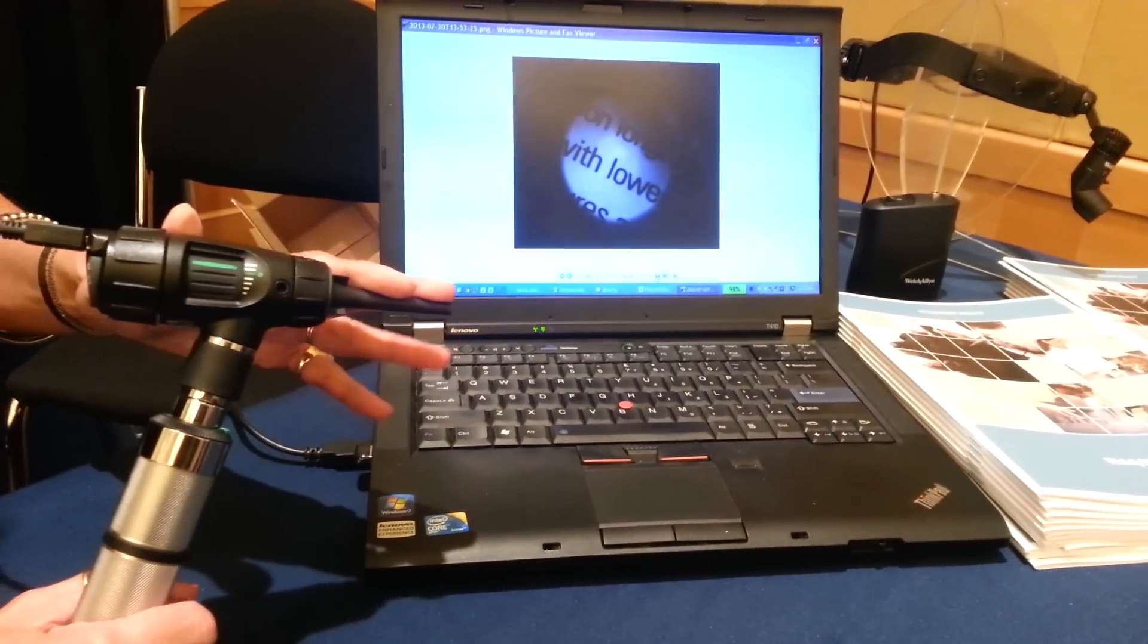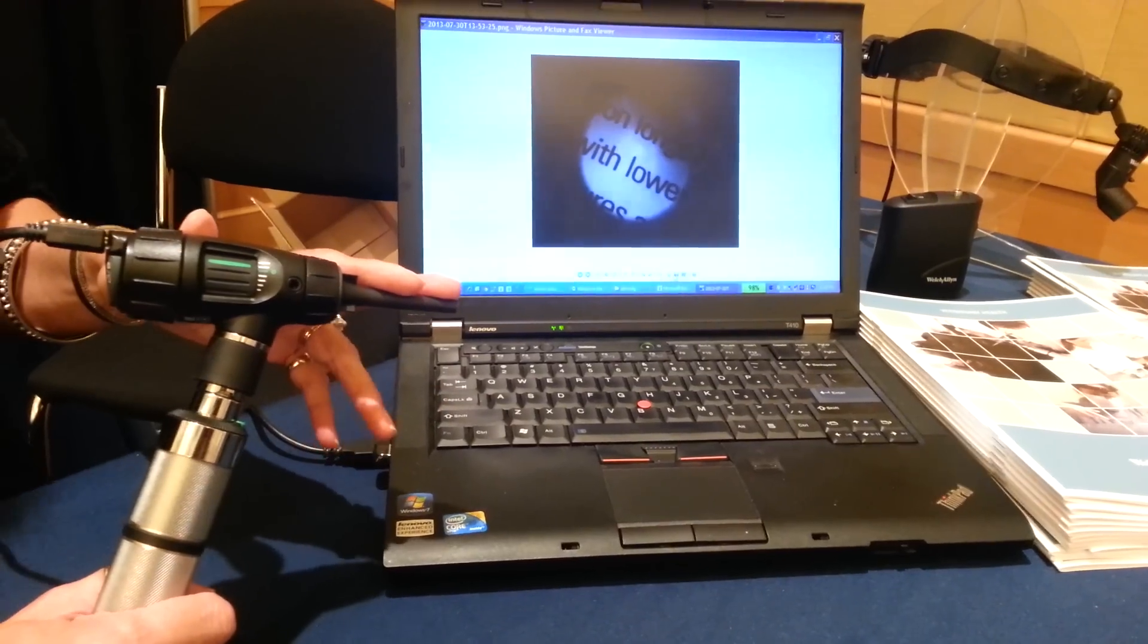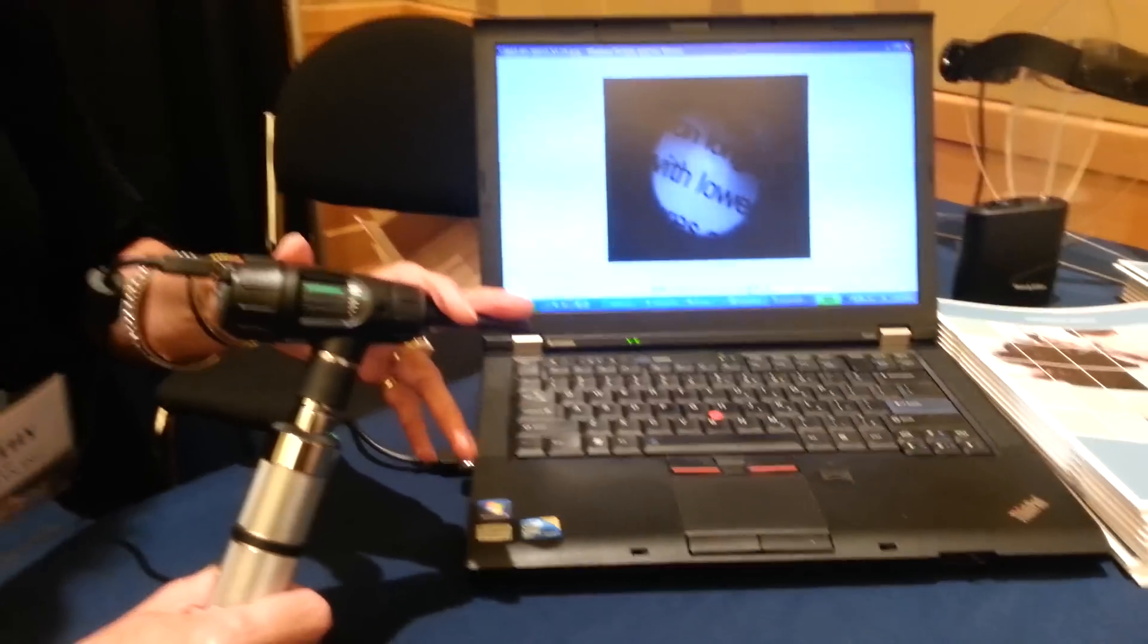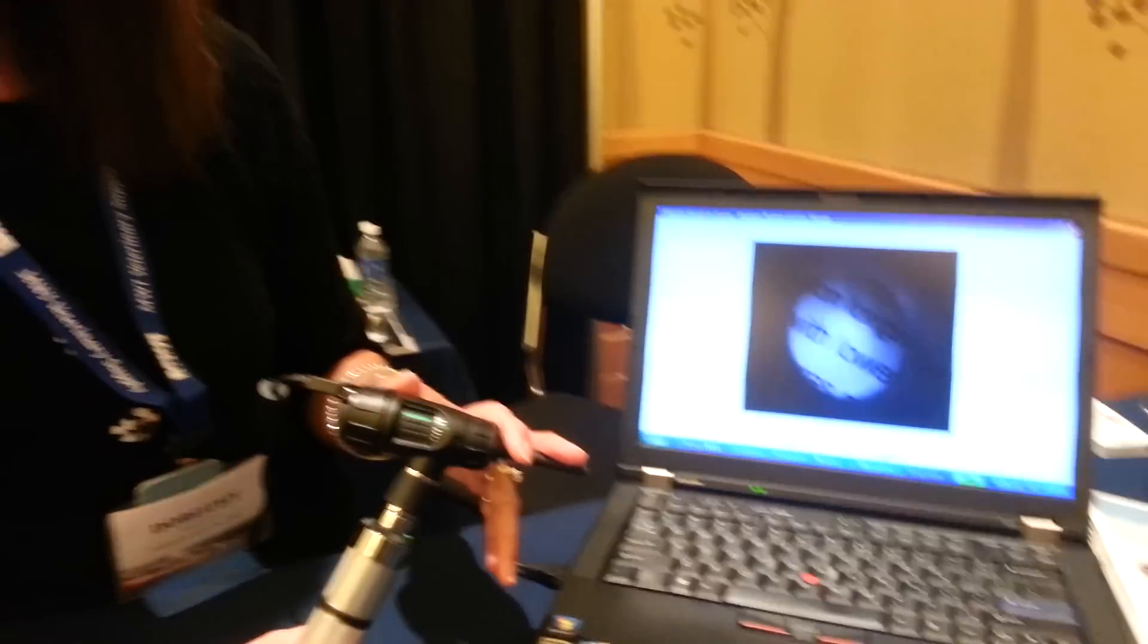Not only can you use this for otoscopy, you can look in the nose, you can look at teeth, you can look at skin irritation.